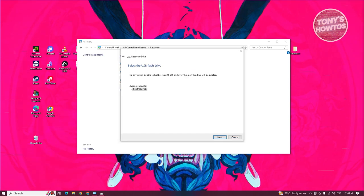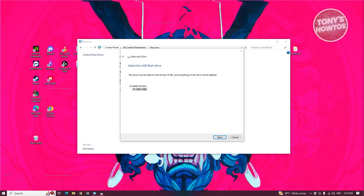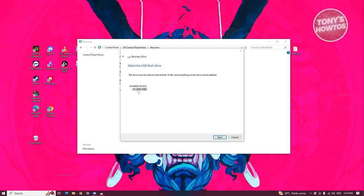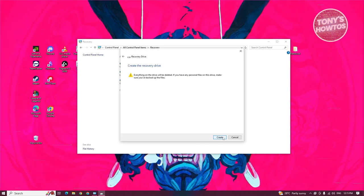What we need to do next is select our USB drive. Go ahead and select your USB drive here and click on next.